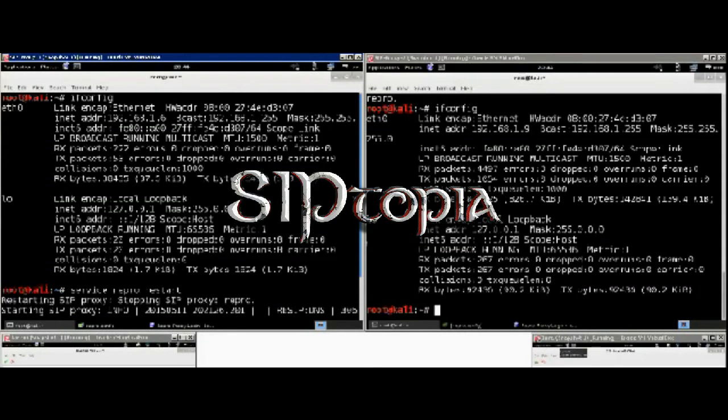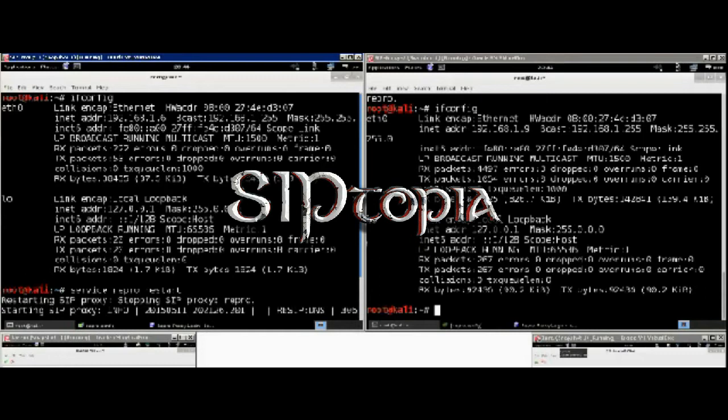Hello everyone, this is John with Siptopia.org. In this quick tutorial, we are going to use Repro SIP proxies installed in two Kali Linux instances to create what they call a SIP trapezoid,